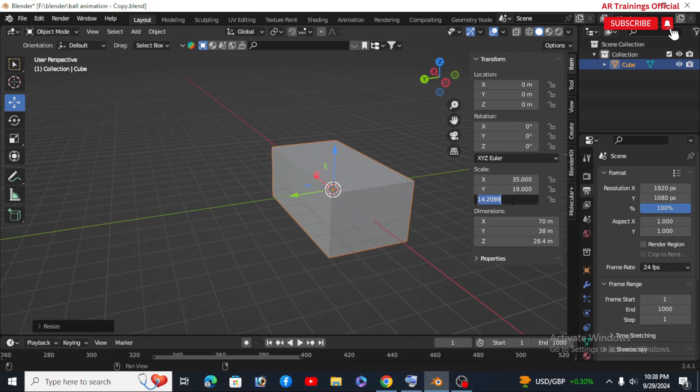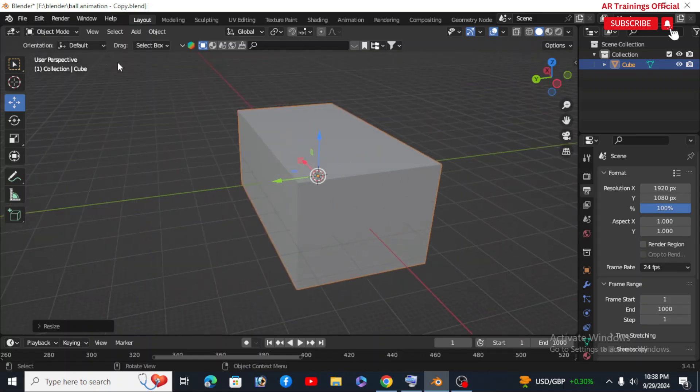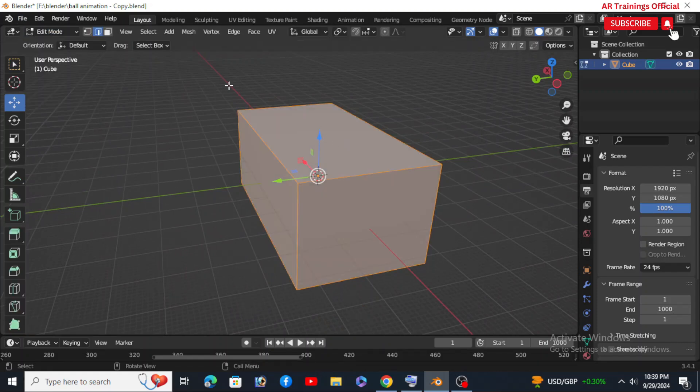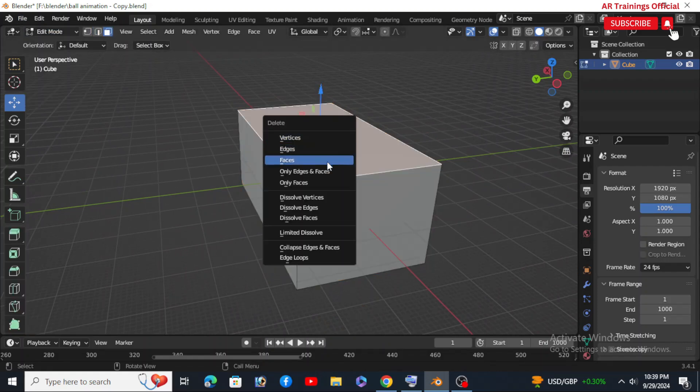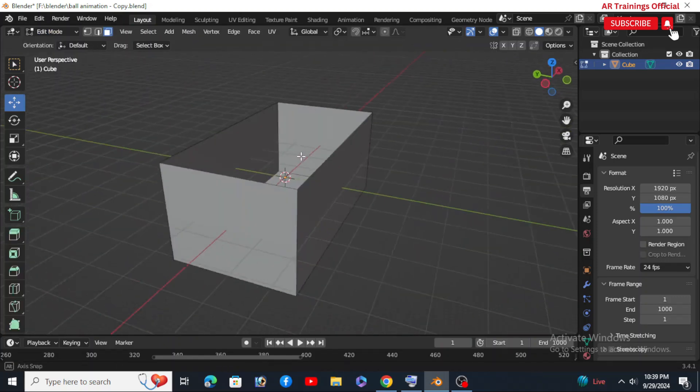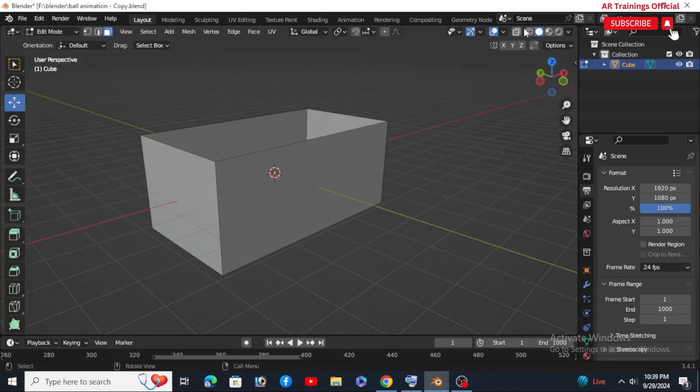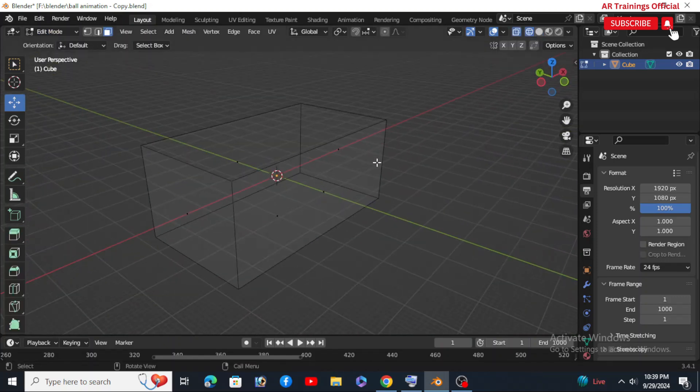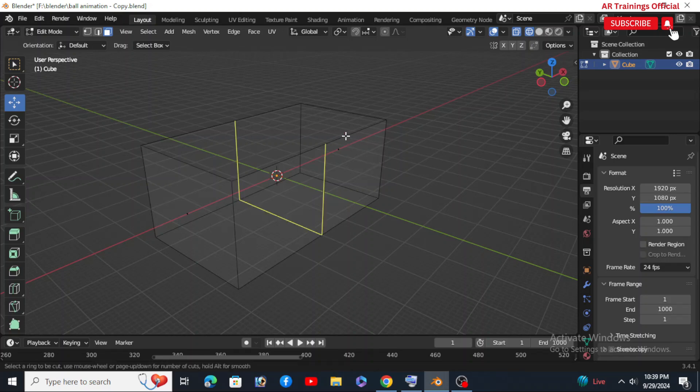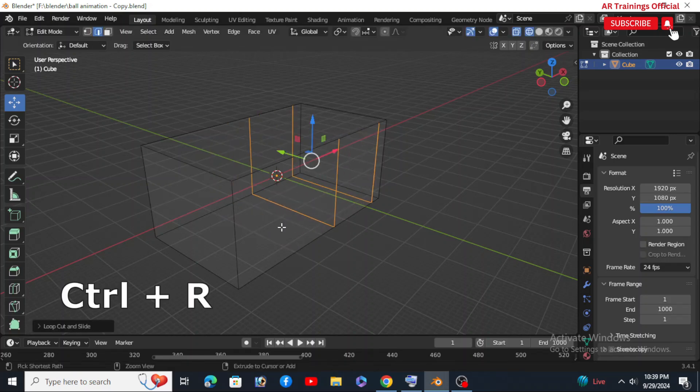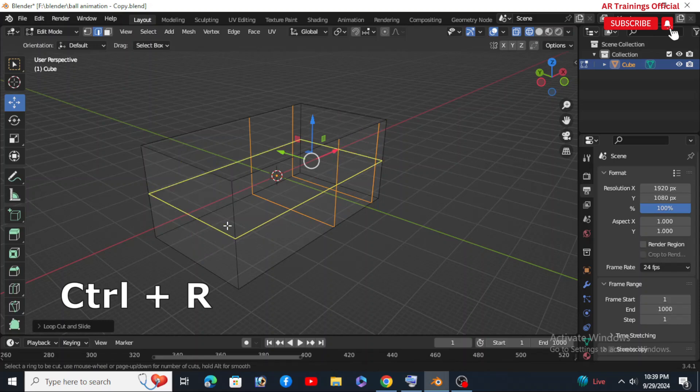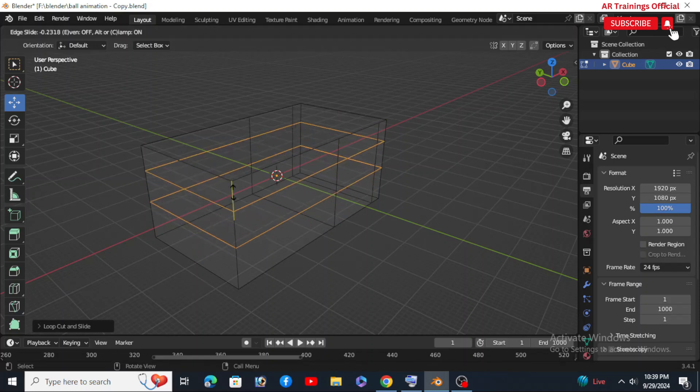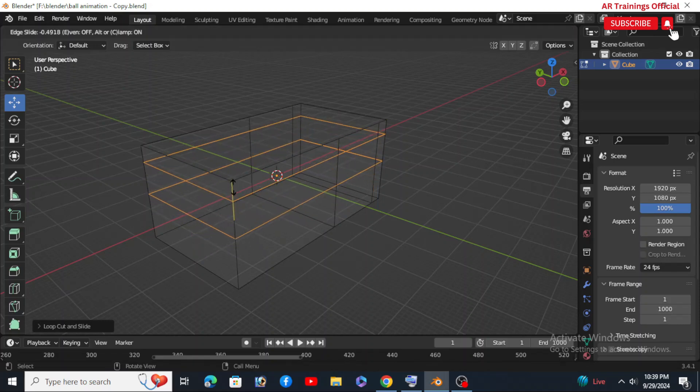Next, we will create some space for the particles by switching to edit mode and adding a few loop cuts with the help of the shortcut key, that is Ctrl+R. Think of this as prepping the space for the main action.